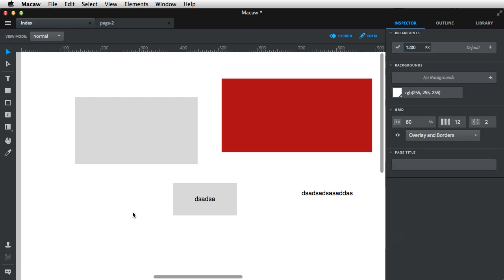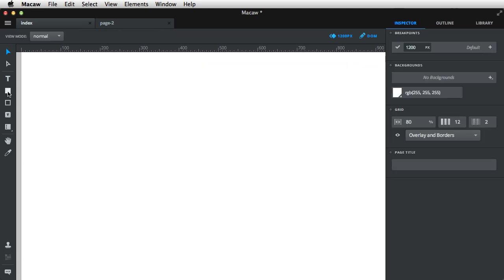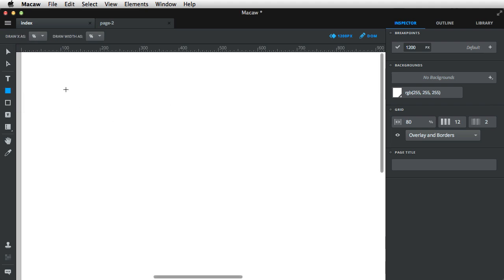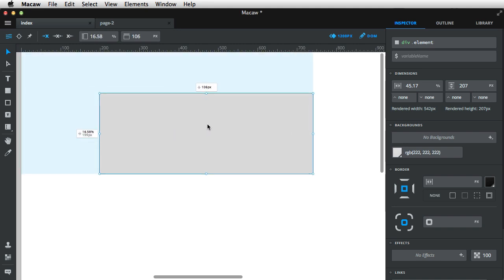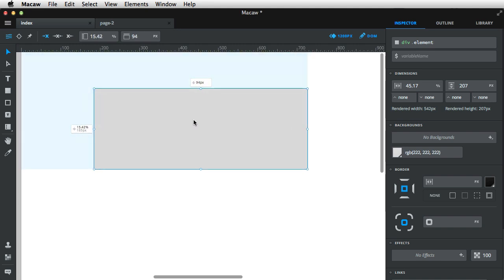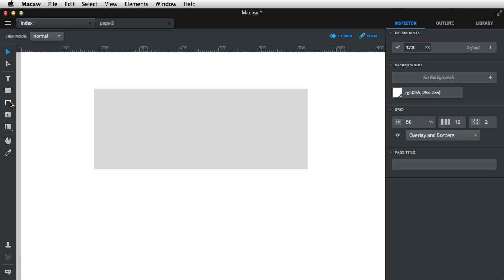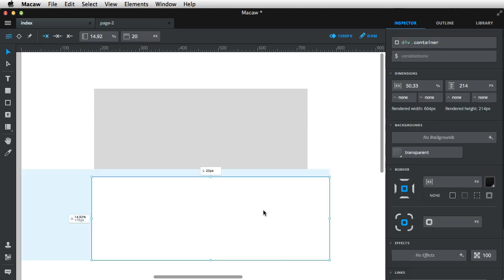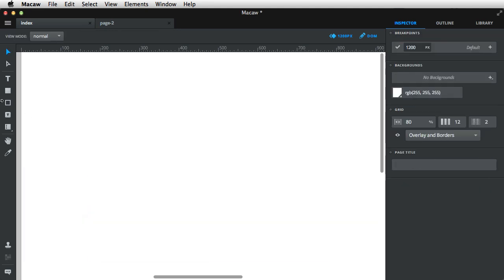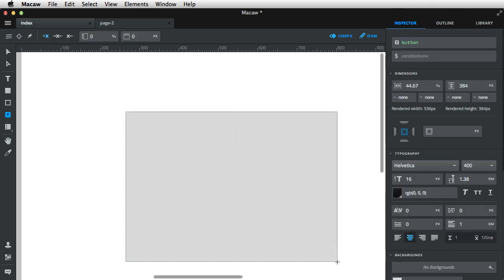Let's delete these two and clean this up. The next tool is the element tool, or R. Basically, you can think of it like a box, like a rectangle. There are all sorts of options for it, which I'll go over in a bit. The next one is the container tool, which is very similar to the element tool, except this has a transparent background by default.